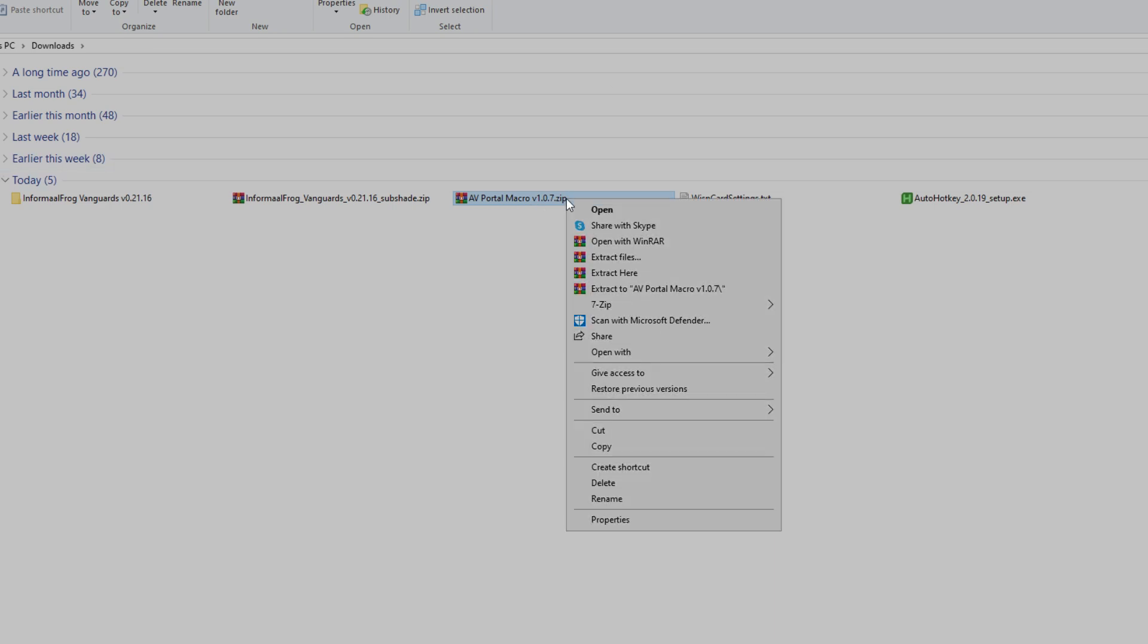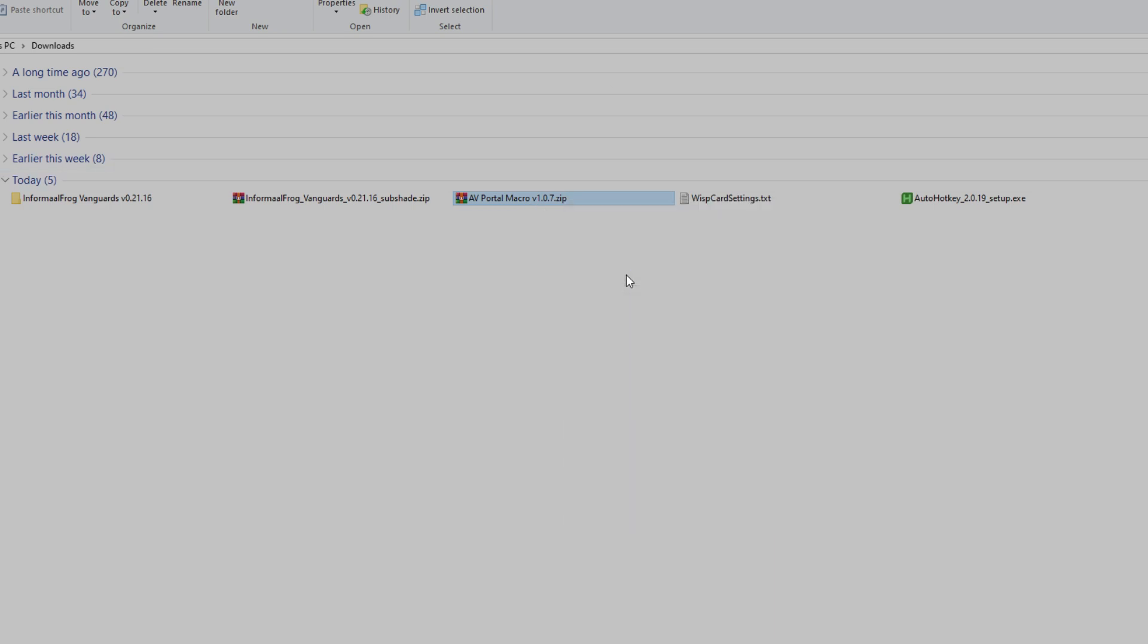Right-click the file you just downloaded and click Extract here, and this is where all the file stuff is.